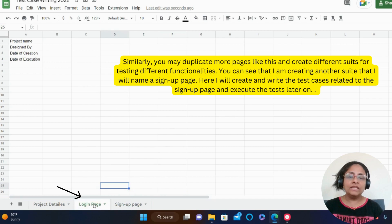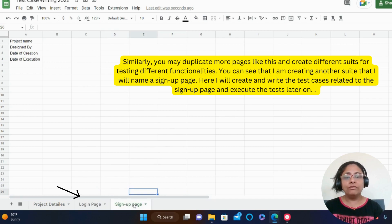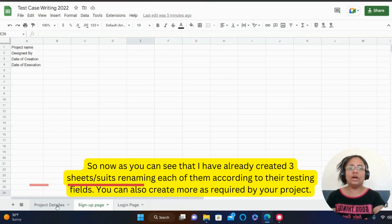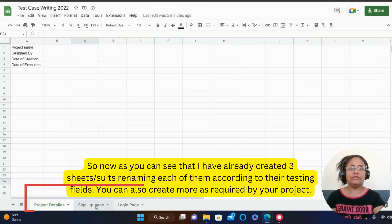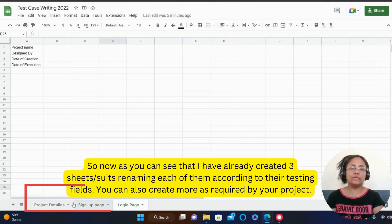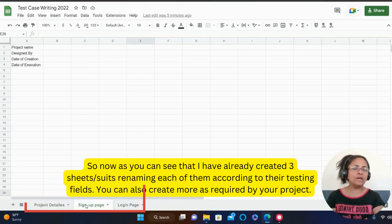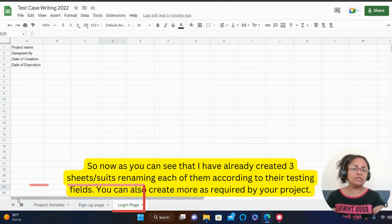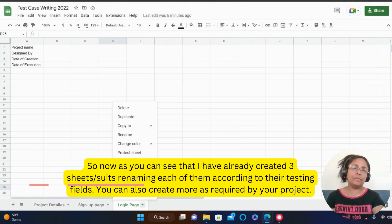You may easily move the test suites before or after any suite that you think makes more sense. So now as you can see that I have already created three sheets or suites, renaming each of them according to their testing fields. You can also create more as required by your project.